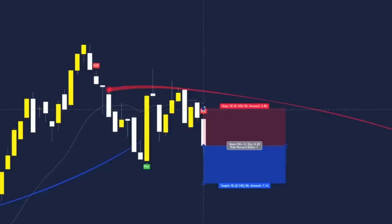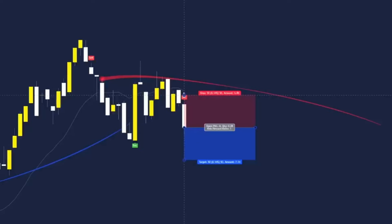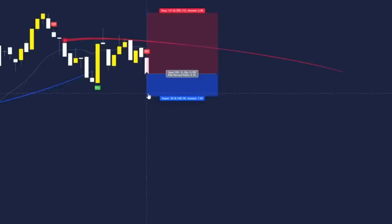For your stop loss, drag that up to the recent swing high or recent swing low depending on the direction. I'm going to put it just above this recent swing high right here.